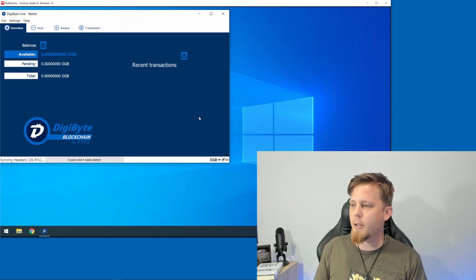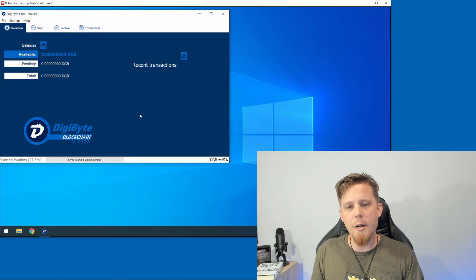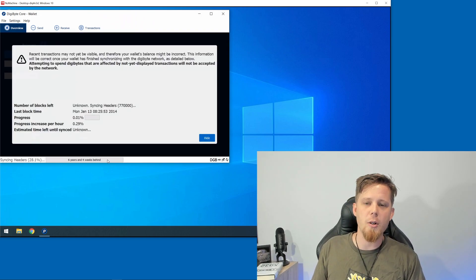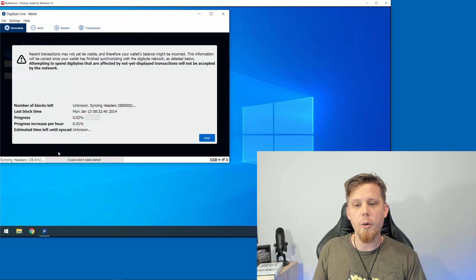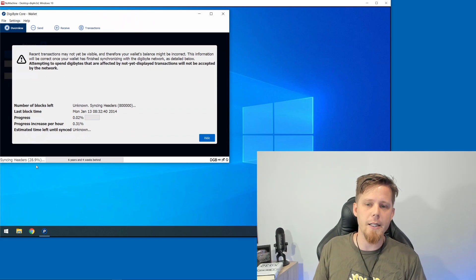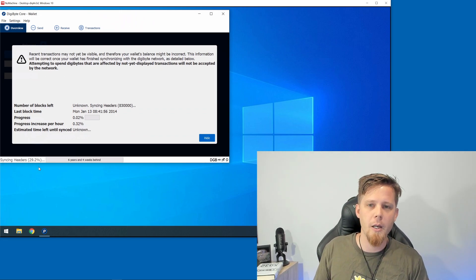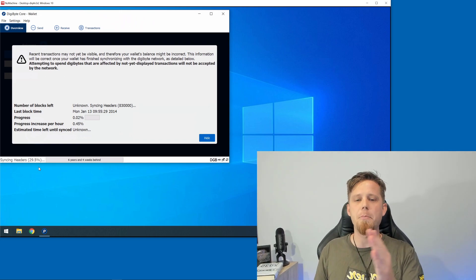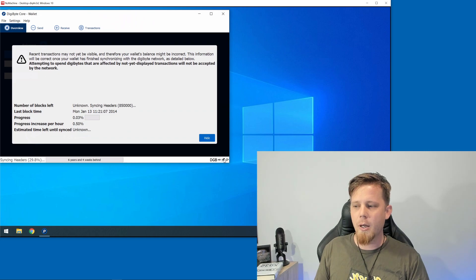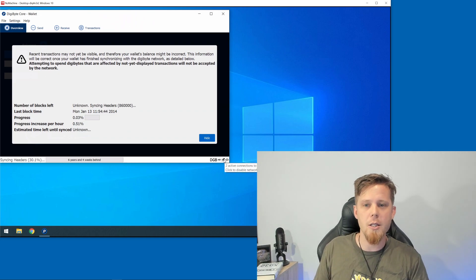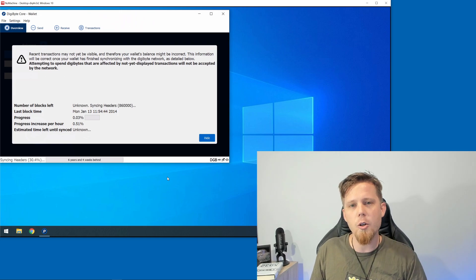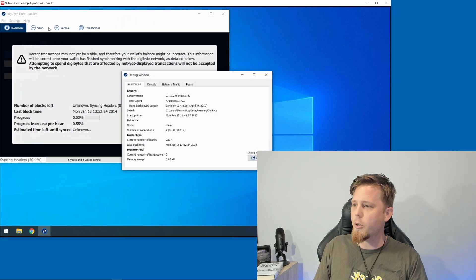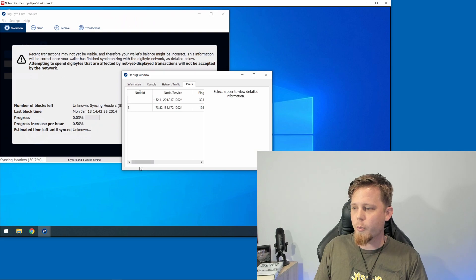I'll click on the Hide button and this will take you to the main screen. If at any time you want to bring that up, you can click on the synchronization bar down here. It's going to synchronize the headers first - currently just below 30 percent - then it will synchronize the blocks as well. One of the things you can actually check is if we go into Help, then the Debug window, and go to Peers, we can see everybody that I'm currently connected to.